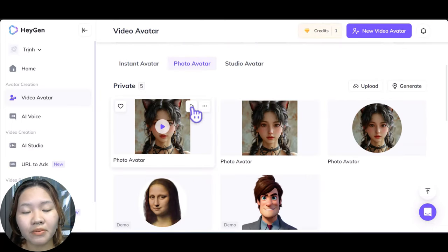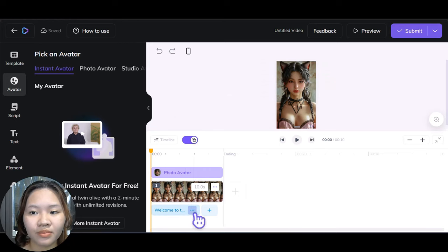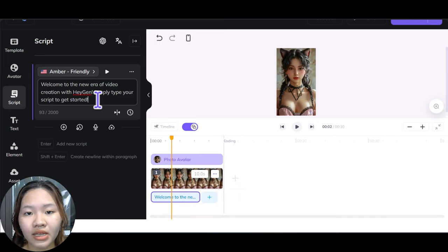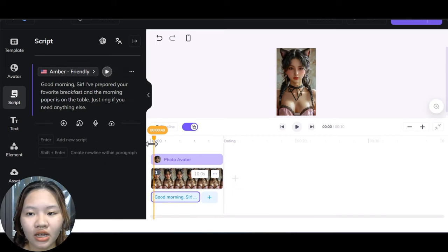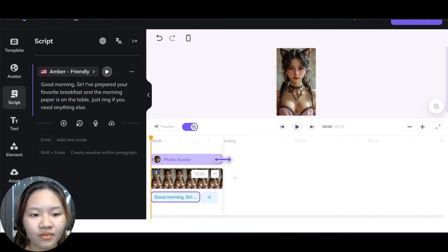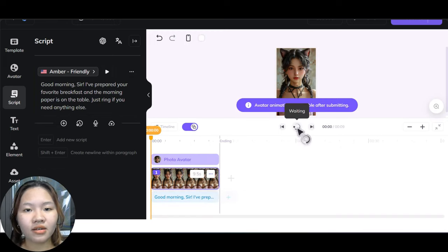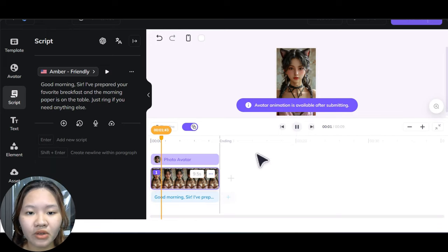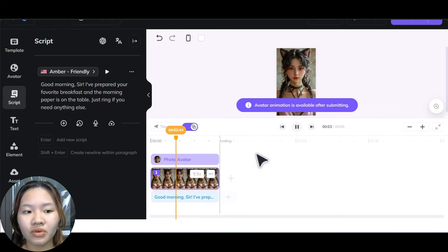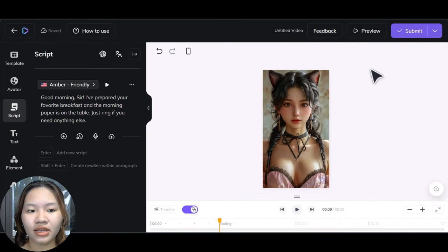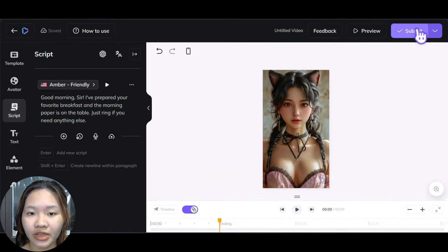Now you can create a landscape or portrait video — I'll go with portrait. Simply type in the script that you want your character to say, then hit the play button for a quick preview of the audio. It won't show the video yet. When you're done, hit the submit button to generate the video.